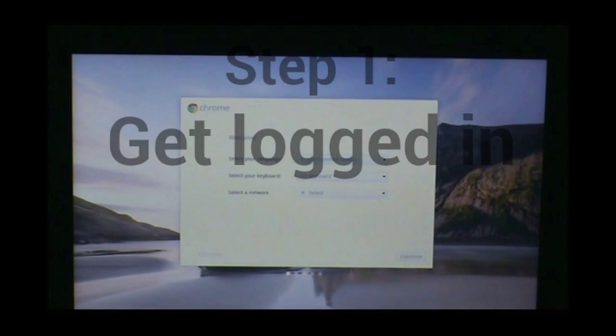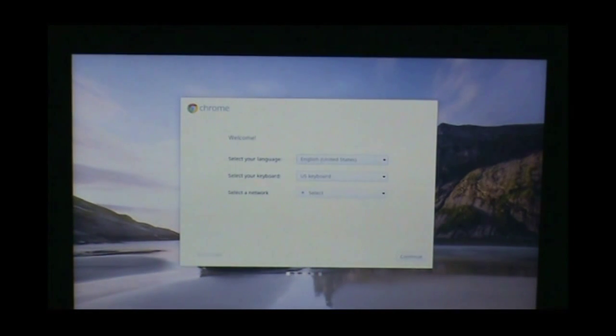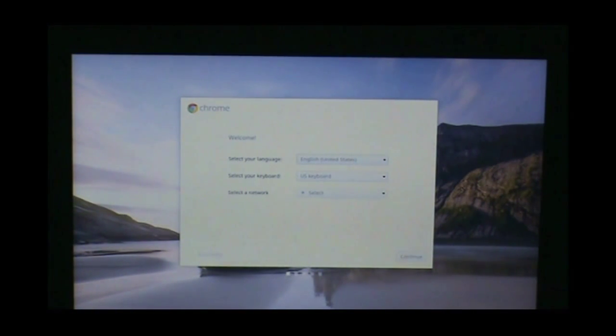Good morning. These are the procedures for the initial login of a Chromebook.